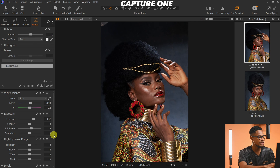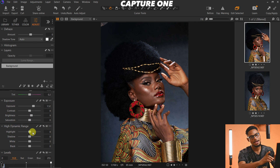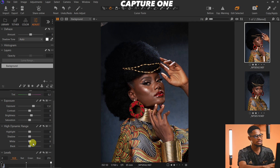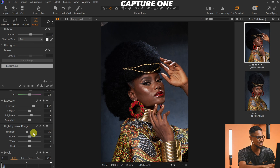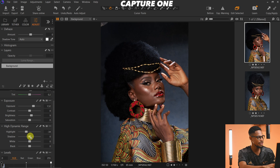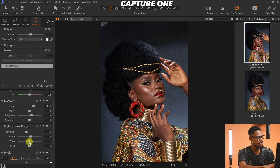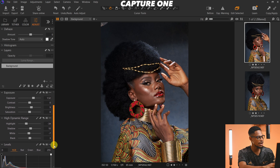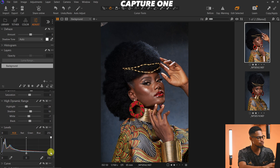In Capture One's High Dynamic Range section we have Highlights, Shadows, Blacks, and Whites. I like taking my Highlights down — in rare cases you can push them up, but typically I take them down. I'll open up the Shadows a little bit, take down the Whites, and open up the Blacks. Then I'll scroll down to Levels and move the white point in a little bit and the black point in a little bit as well.